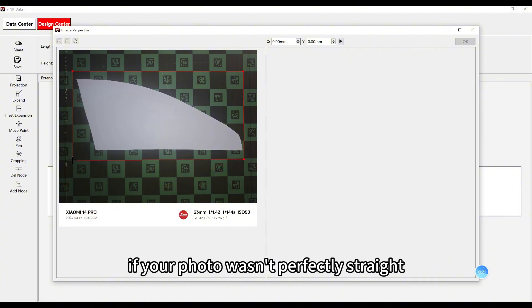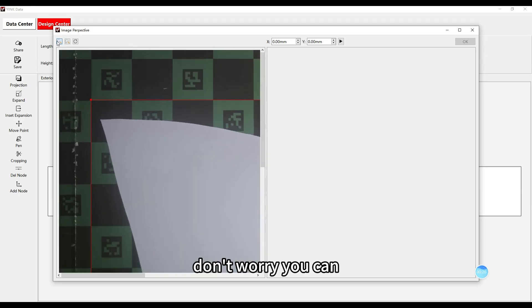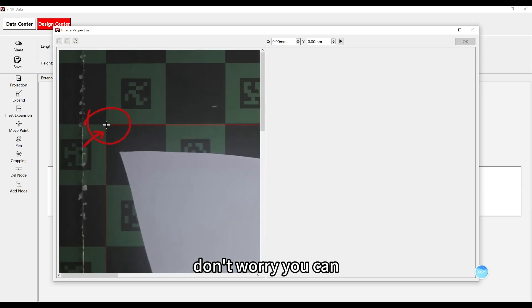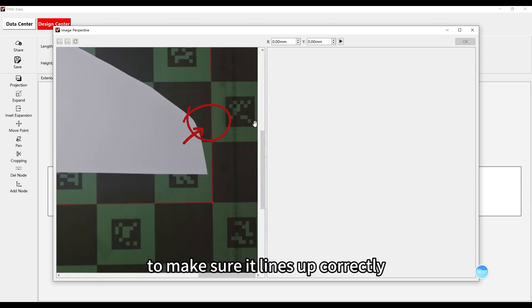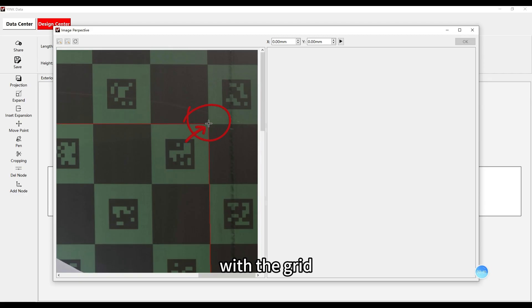If your photo wasn't perfectly straight, don't worry. You can zoom in and adjust the red box to make sure it lines up correctly with the grid.